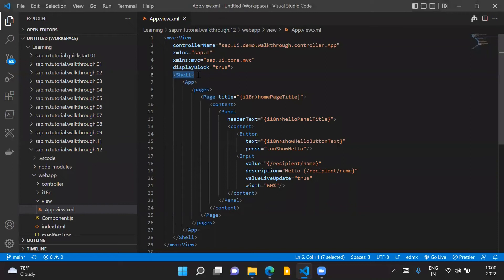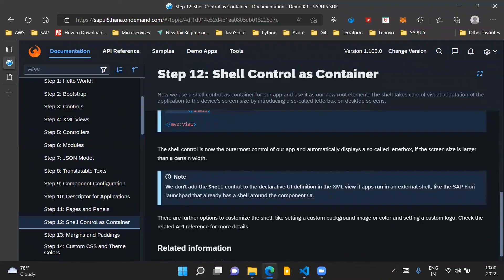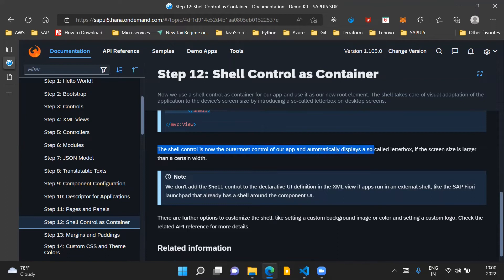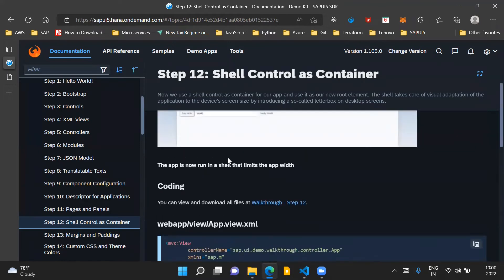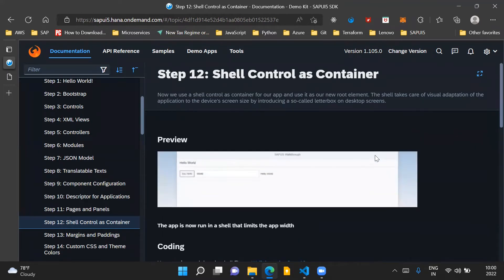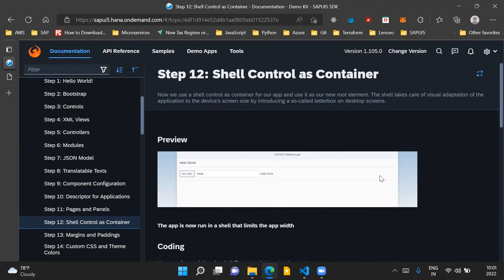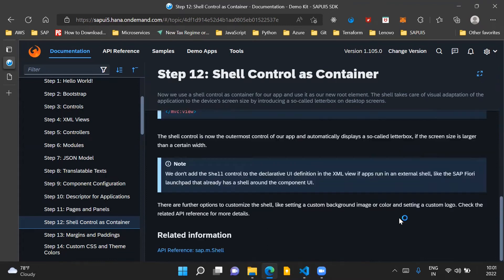This shell control comes from the sap.m library. The shell control is now the outermost control of our app and automatically displays a so-called letterbox if the screen size is larger than a certain width. Letterbox is the capability to limit the width of our SAPUI5 application when it is being displayed on large screens such as desktops.